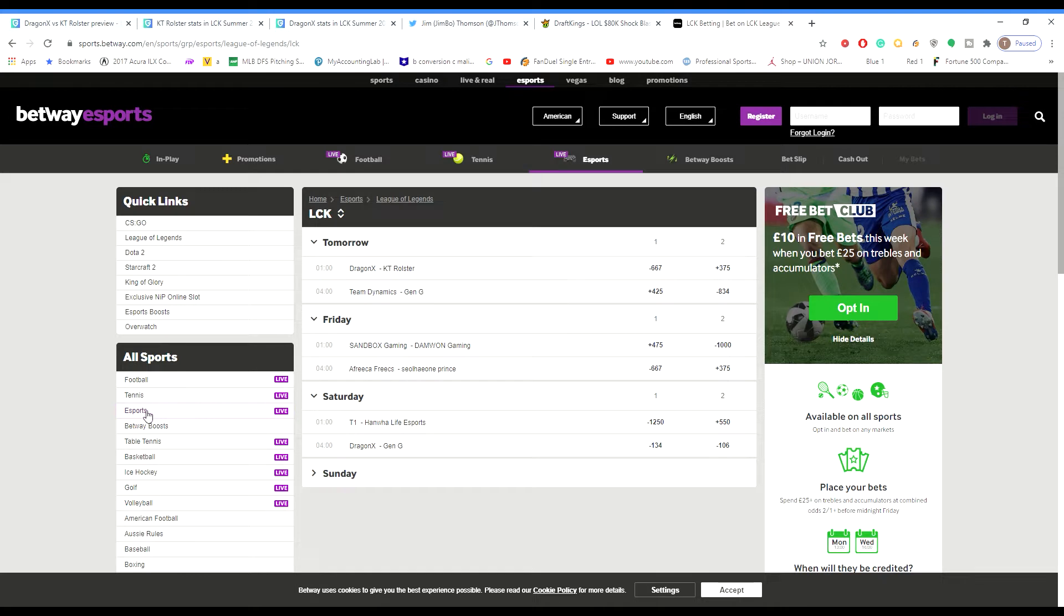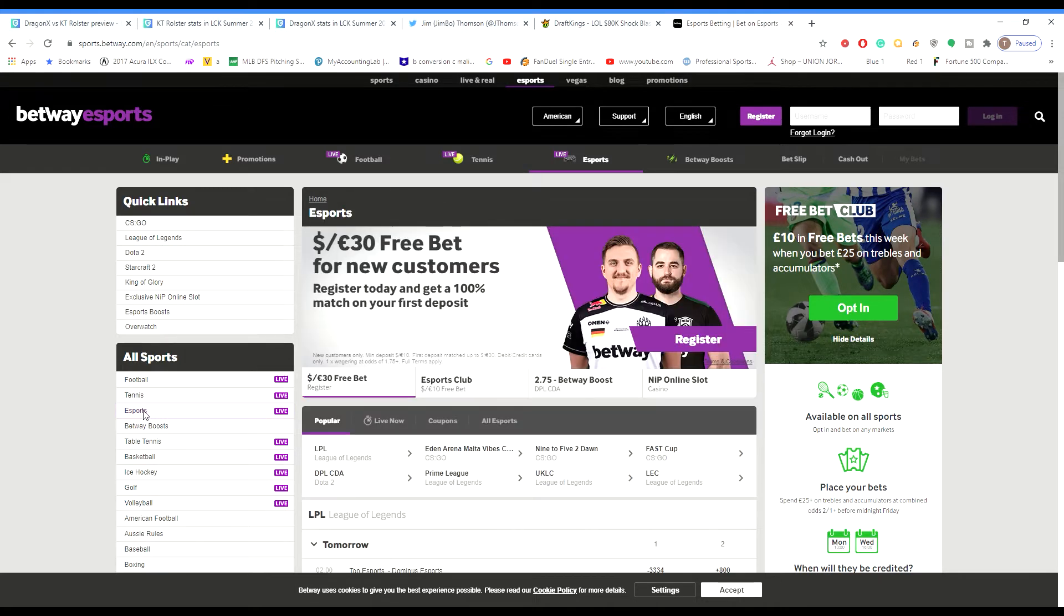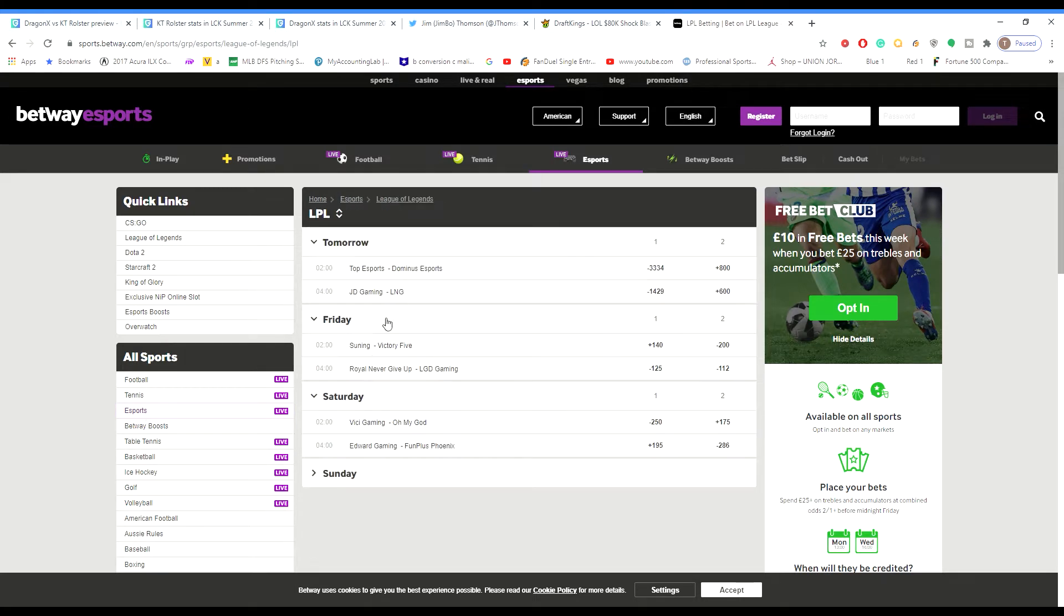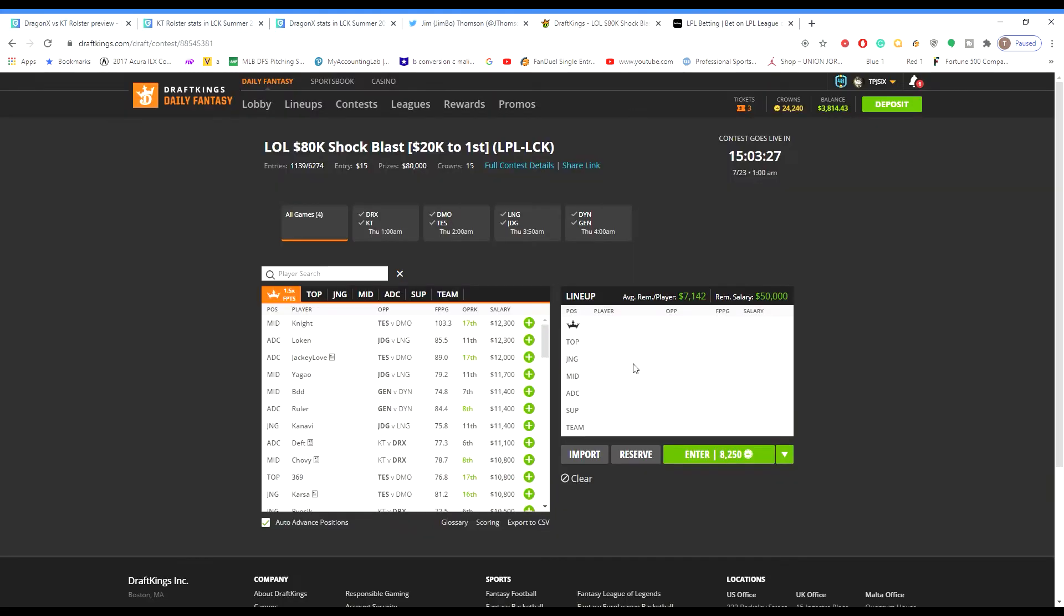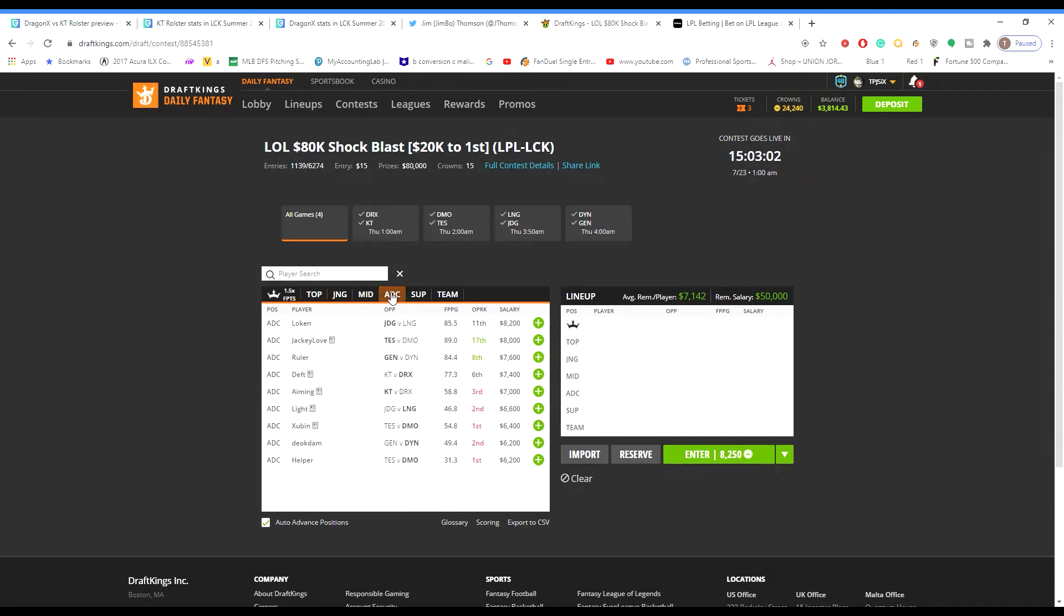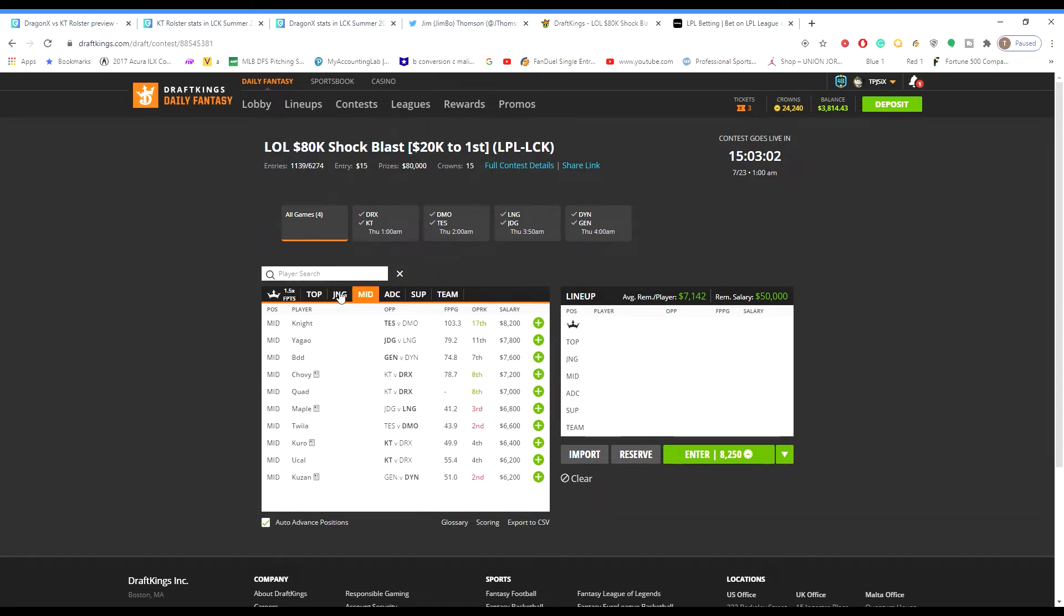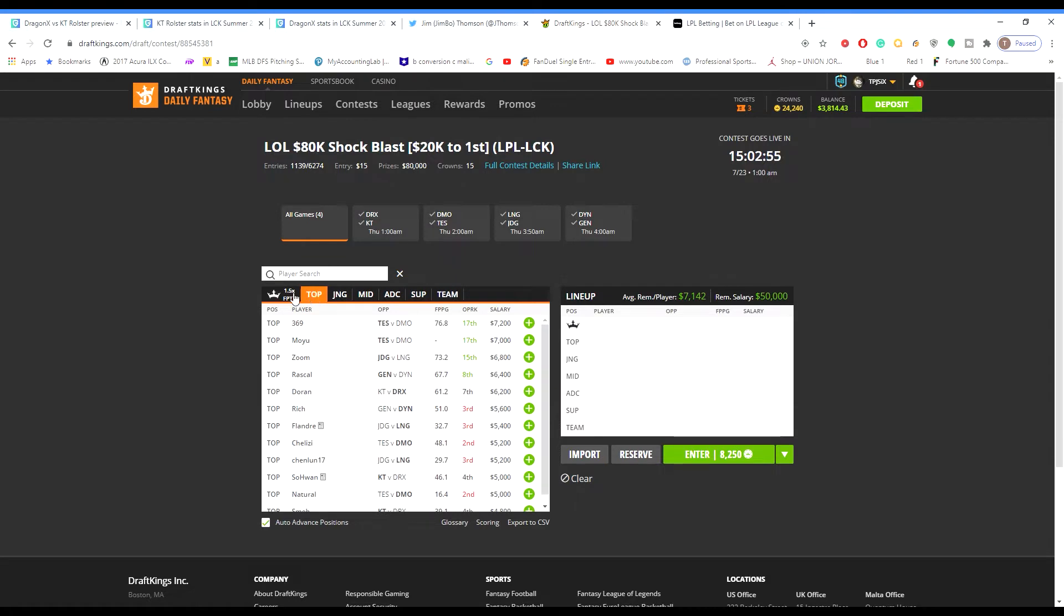Moving on to LPL. Top esports minus 3334, they're heavy favorites tonight. Dominus plus 800. JDG minus 1429. LNG plus 600. So we look at this slate already, it's heavy favorites. Do I see any potential upsets? Probably not.